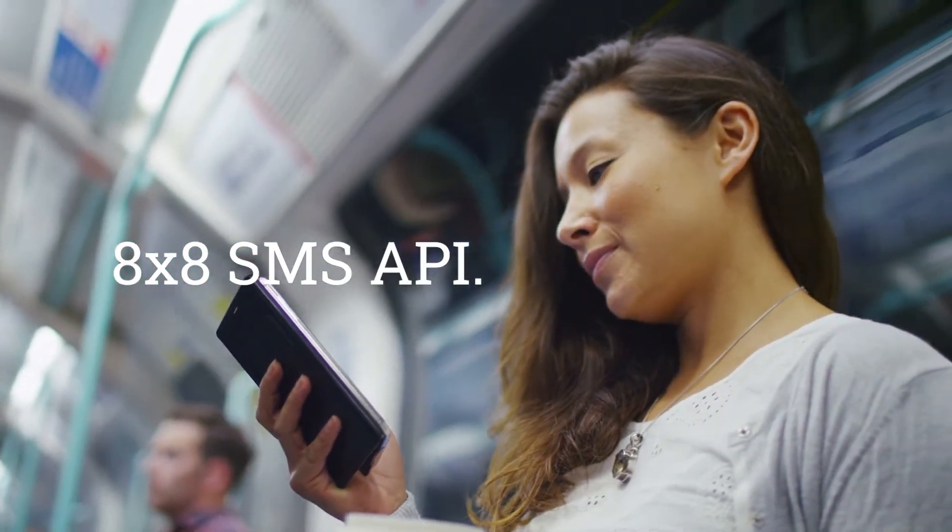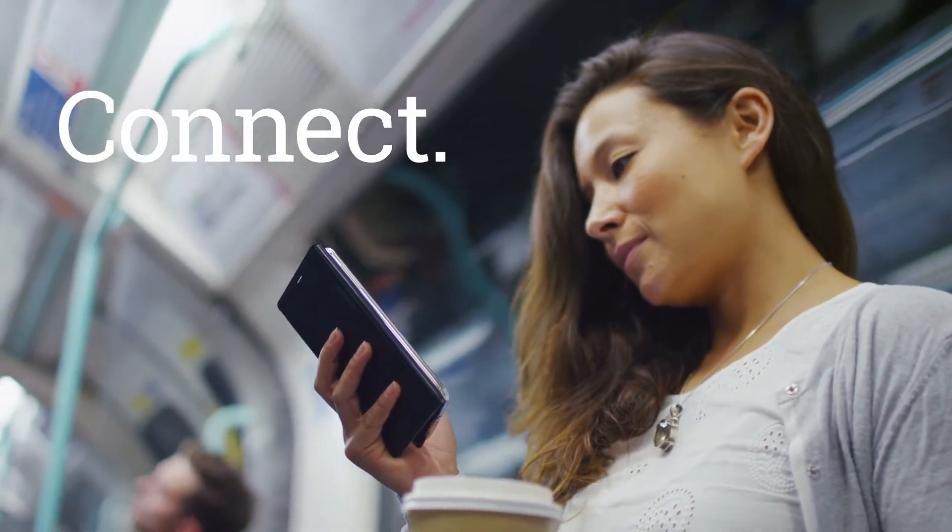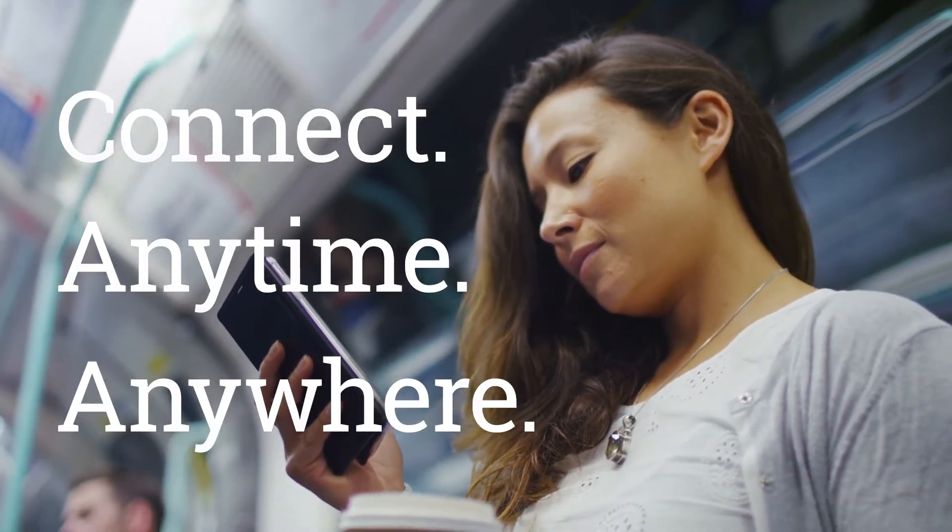8x8's SMS API helps your business stay connected with customers anytime, anywhere.